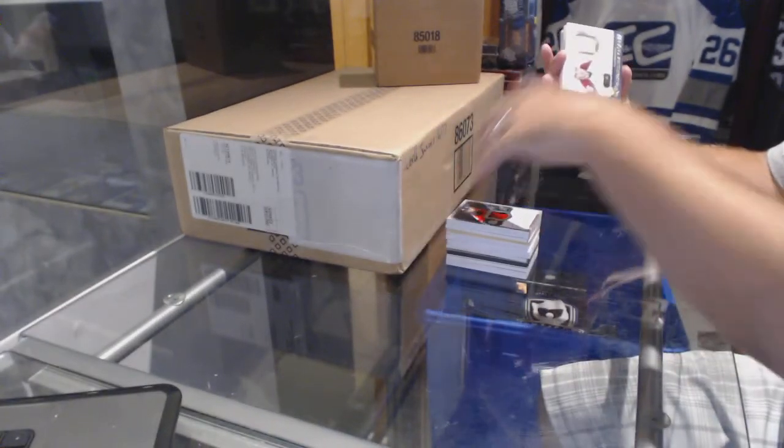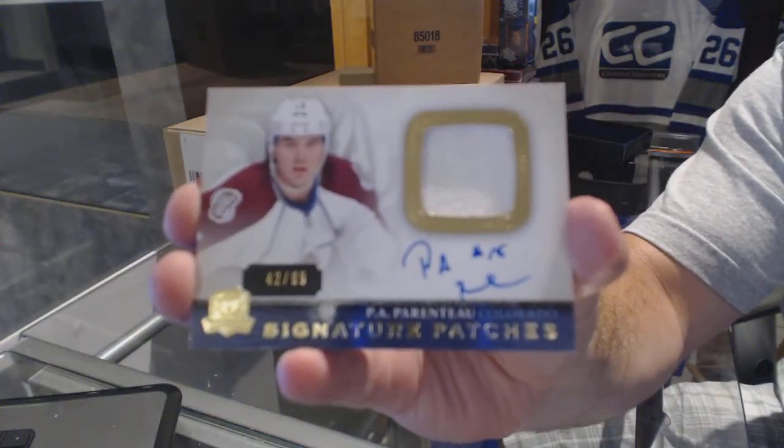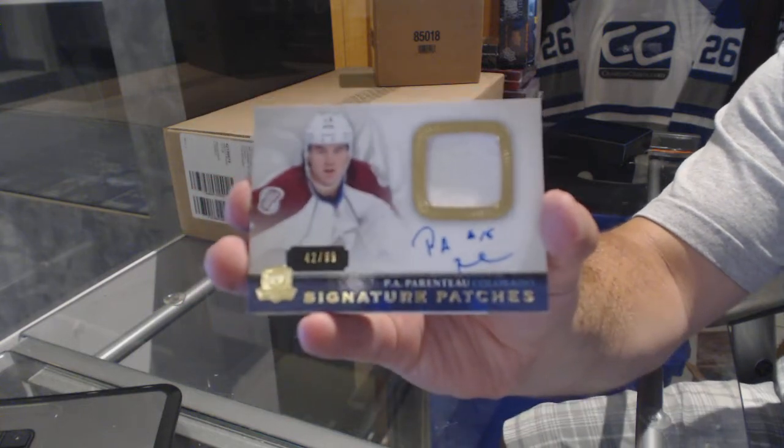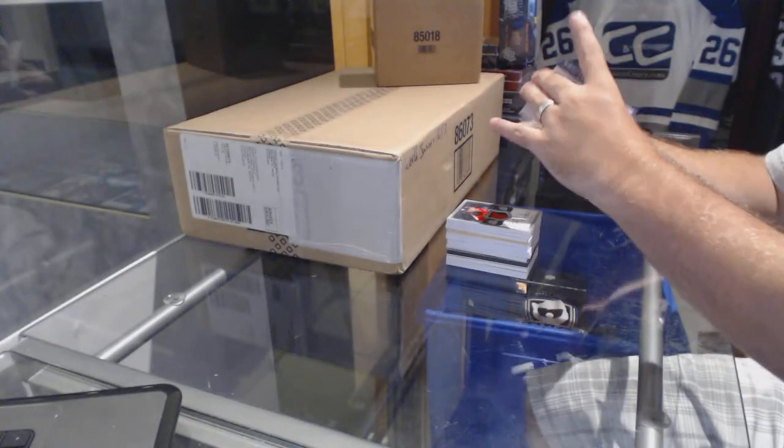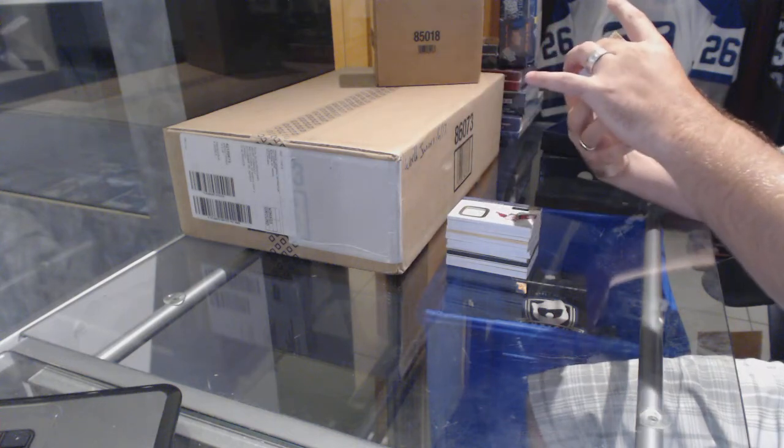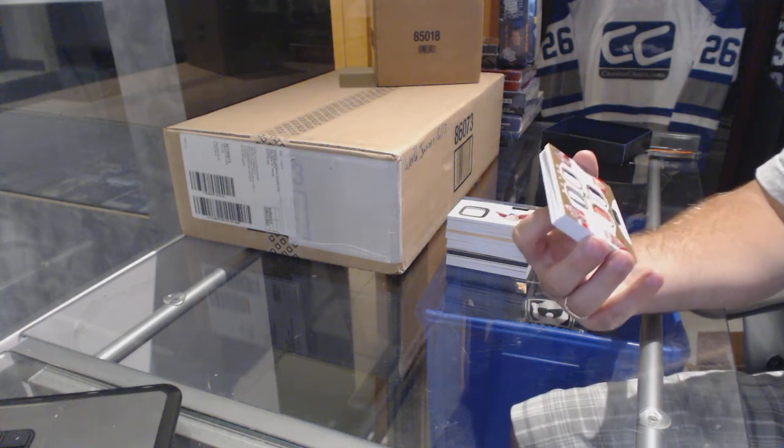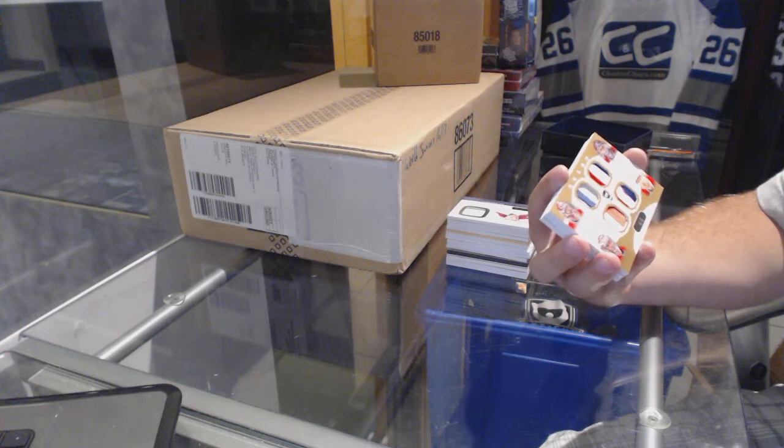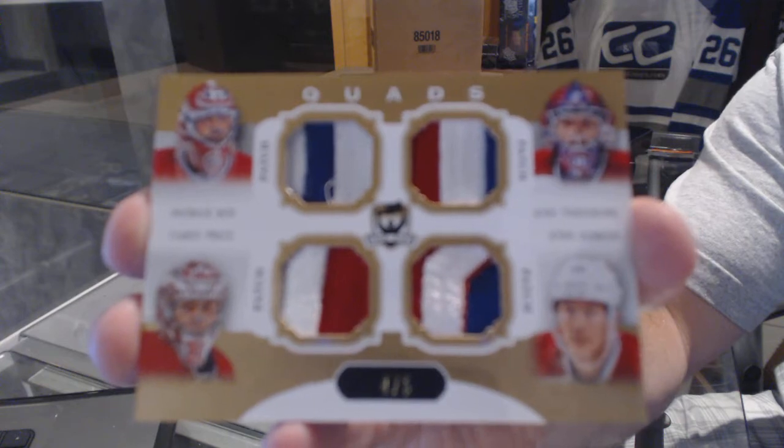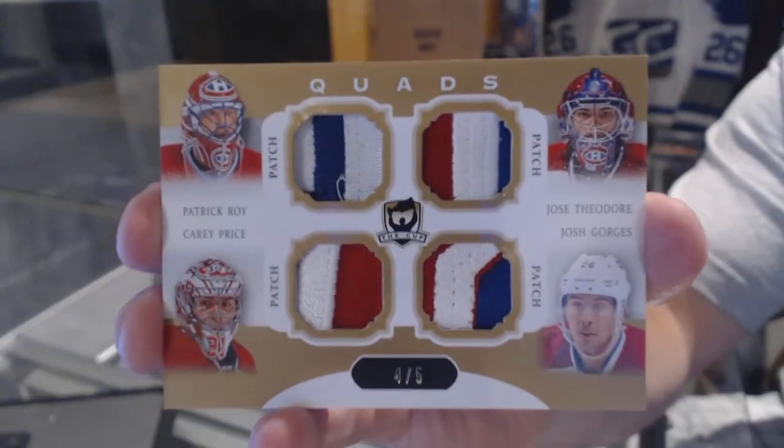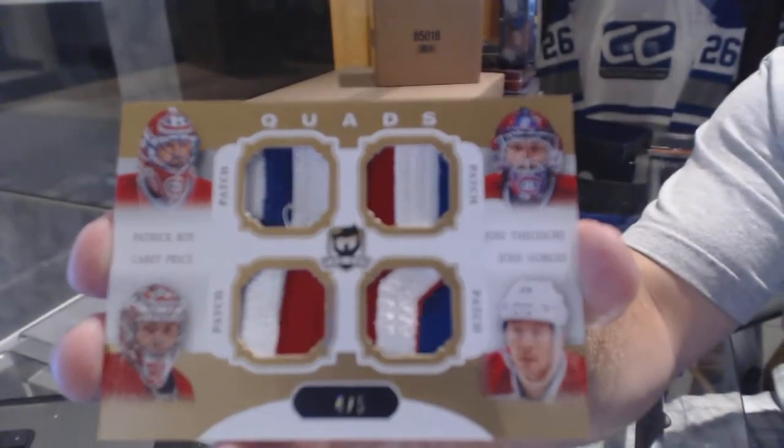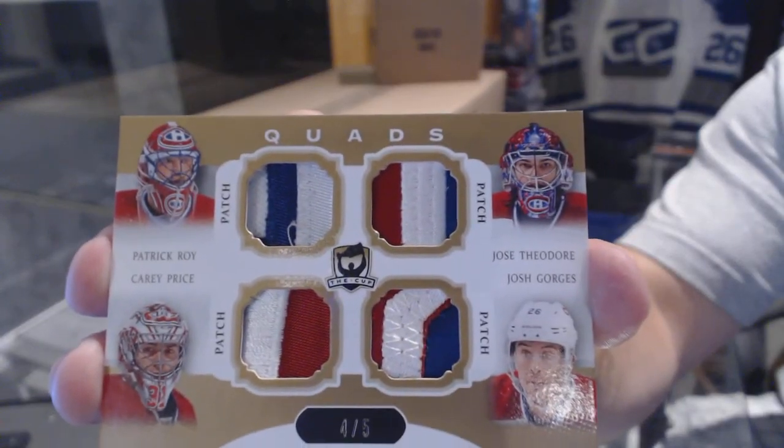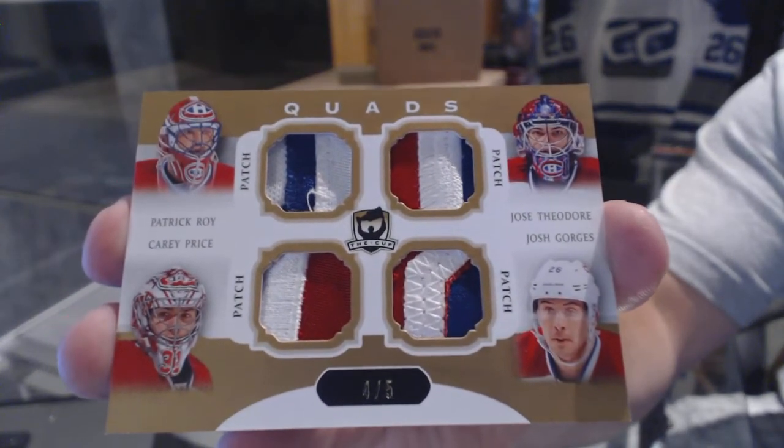For the Avalanche number 99 signature patches P.A. Parenteau. I'm guessing the next card is going to be the big boy if I had to guess. It is. We've got number 4 of 5 quad patch for the Montreal Canadiens Patrick Roy, Carey Price, Josh Georges, and Jose Theodore. That pairing is interesting. I gotta give them that. I'm curious why they paired those 4. But beautiful card though for Montreal, 4 of 5.